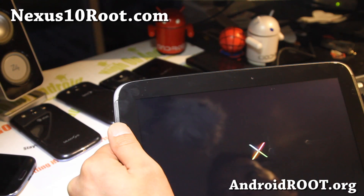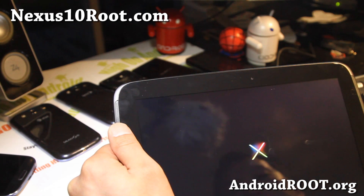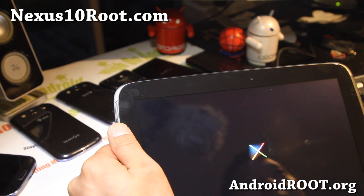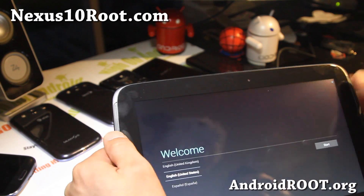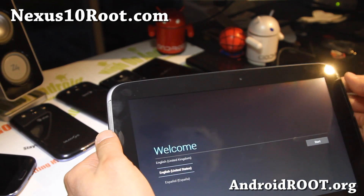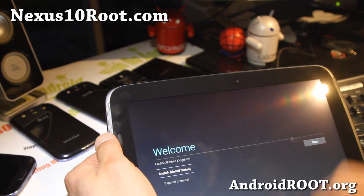I'll leave the camera on to prove to you that this fixed my tablet. There you go — that's how you do it.